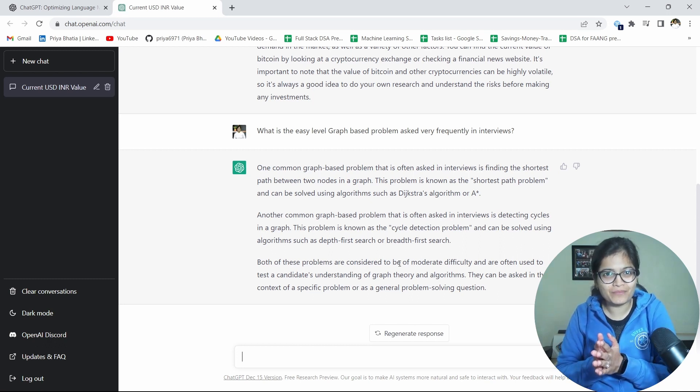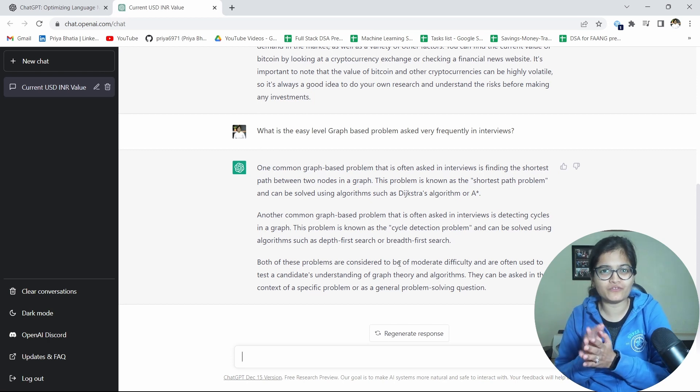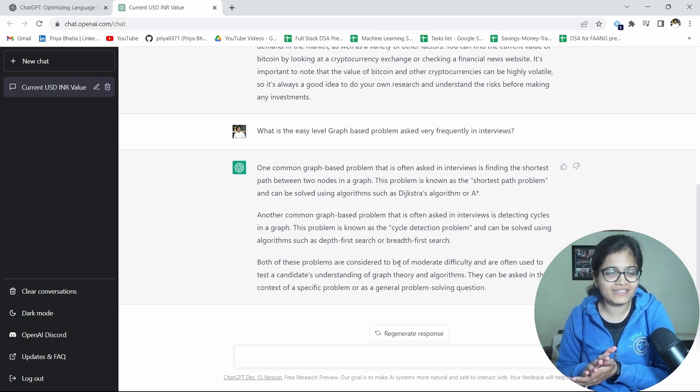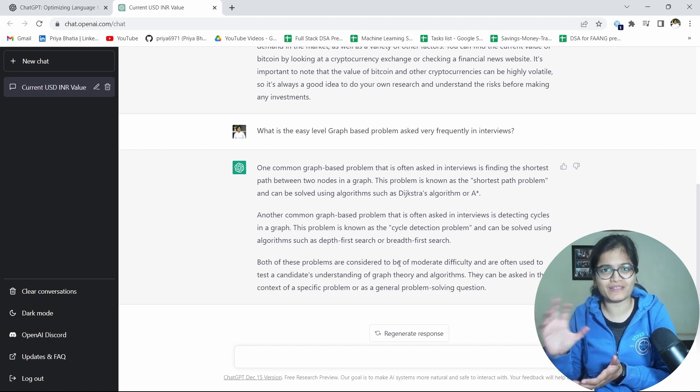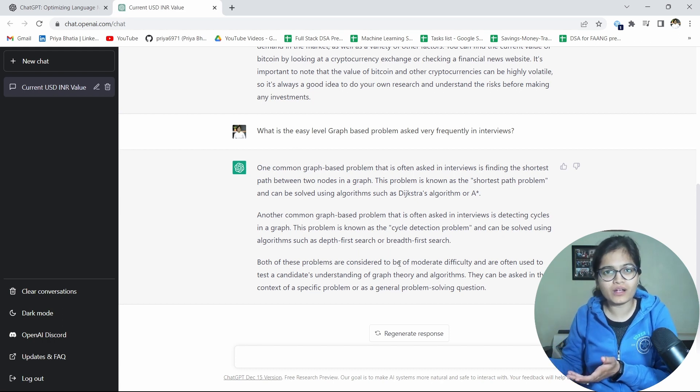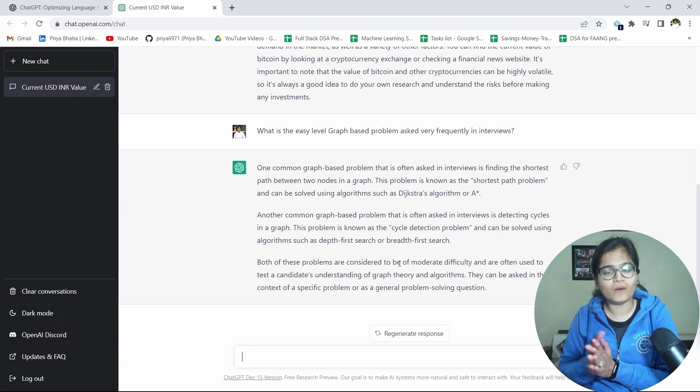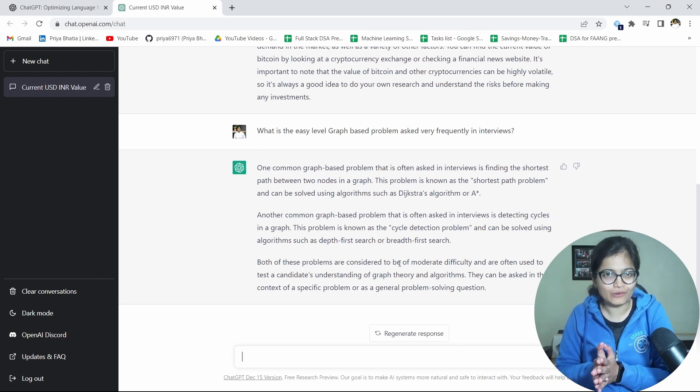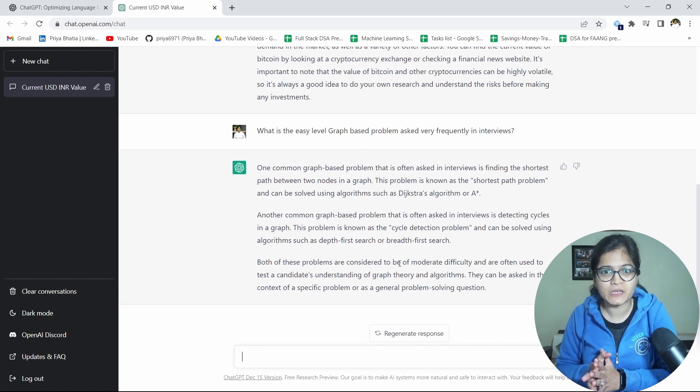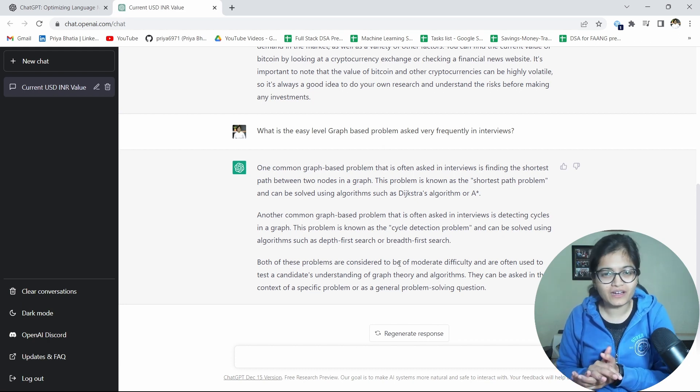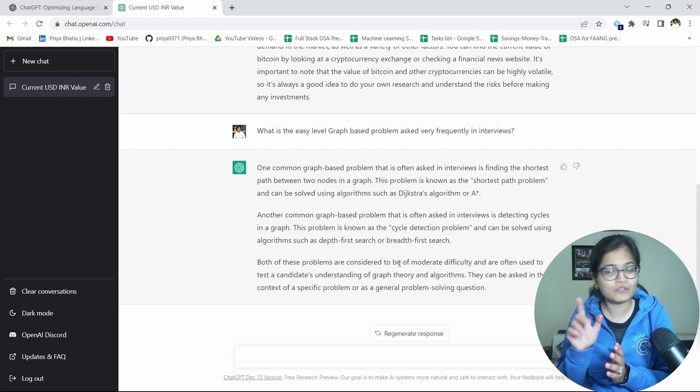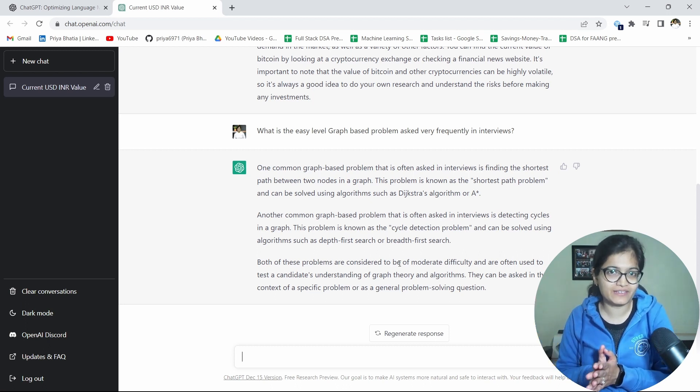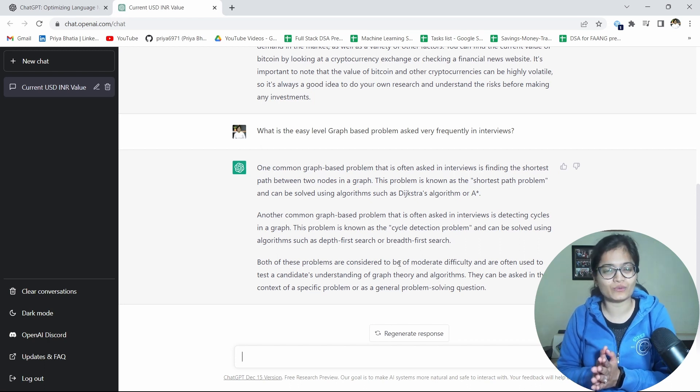And this can be solved using algorithms like DFS and BFS. Both of these problems are considered to be of moderate difficulty and are often used to test a candidate's understanding of a graph theory and algorithms. So now you know, you can before going to any company's interview, you can also check by asking ChatGPT that can you tell me some crucial problems of every data structure which are very frequently asked in any interviews basically. If you are preparing for any Google company or any Facebook company or you know Apple or Amazon or any startup, so you can just directly type it out and you will be able to get at least those problems which are very frequently asked.